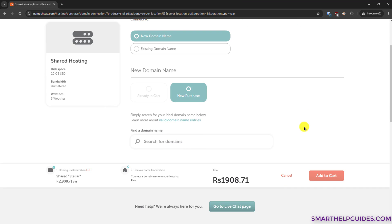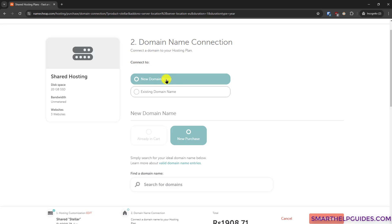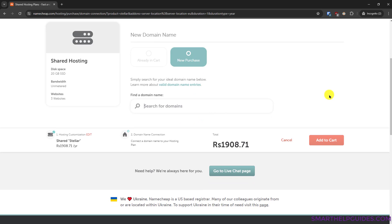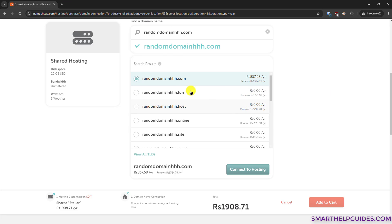The Stellar plan is suitable for basic websites — I would not suggest it for e-commerce type websites as the performance will not be good. Now you have to select a new domain name if you don't already have one. Search for your domain name — it is basically your website name, like youtube.com or namecheap.com. I will search for a random domain name. You can see this domain name is available, but if the one you want isn't, you will have to get creative and search for different variations.